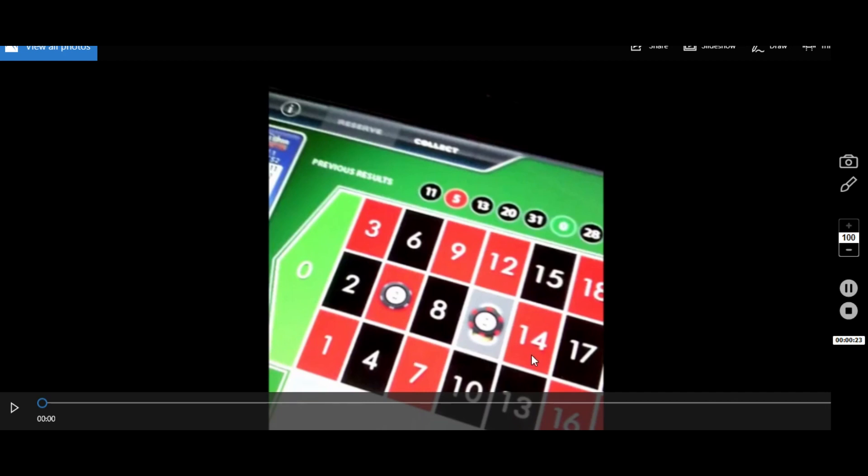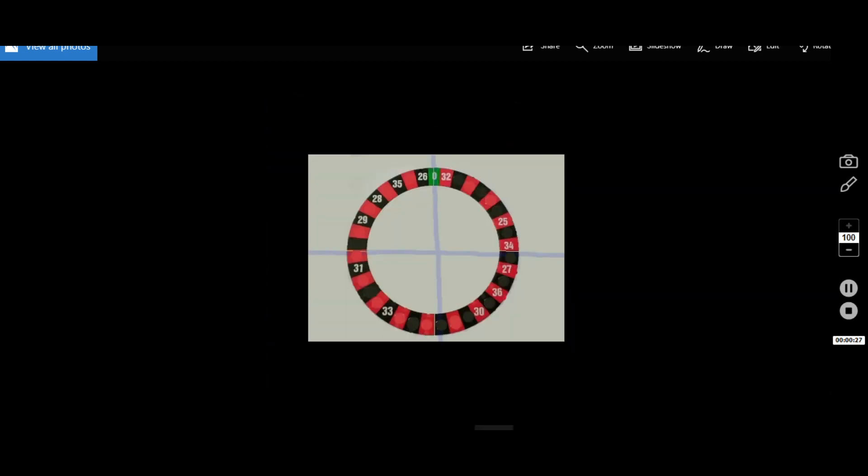For example, you can see me playing at different casinos and what happens on different games that I play. We look at the wheel and see where all the different numbers are and what advantages we can have by knowing all these small tips when we play.